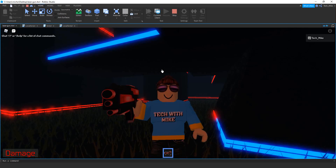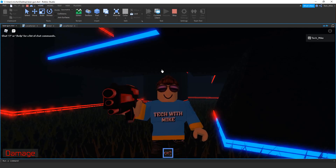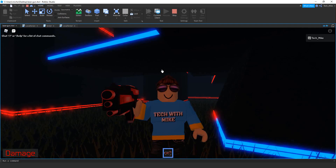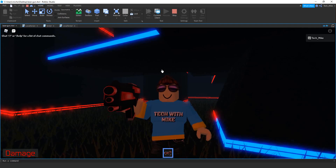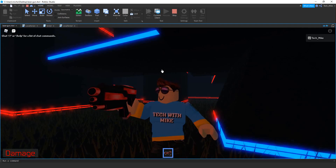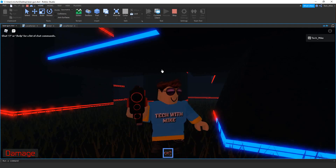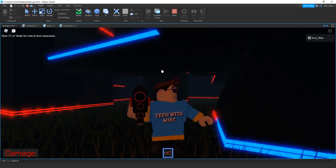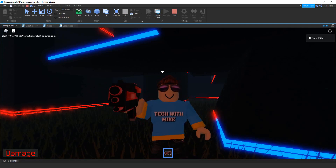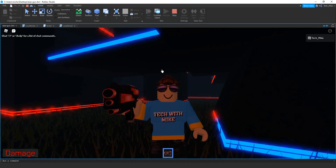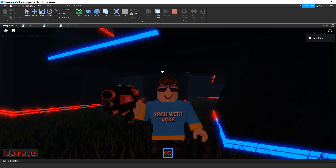Welcome back to another Roblox Studio tutorial. This video is going to be an addition to the laser gun video that I posted recently. In this video I'm going to show you how you can switch between a damage shot and a heal shot by clicking a letter on the keyboard rather than switching to a new weapon.